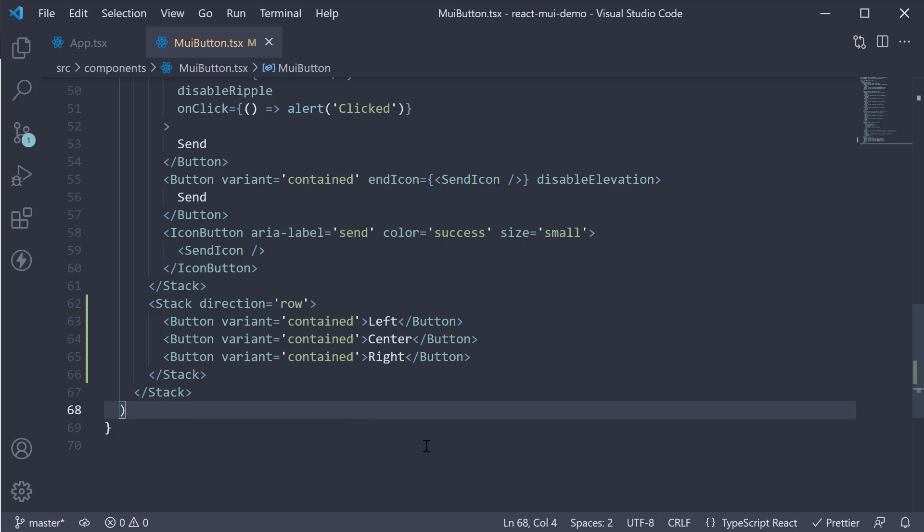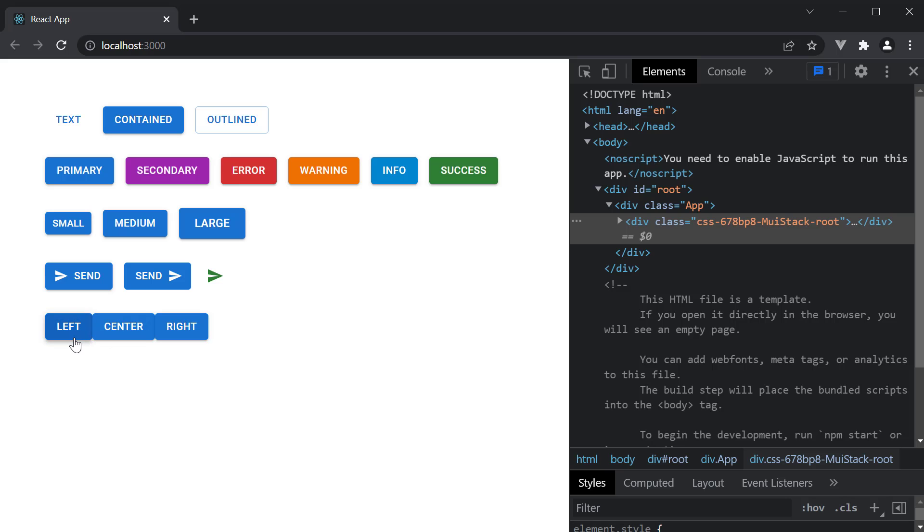If we save the file and take a look at the browser, we see the three buttons. And we don't have to separate them, as they are for one functionality, but this UI doesn't look great. To fix this, we use the button group component.